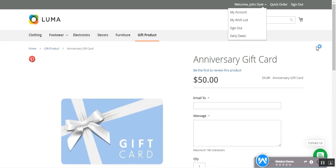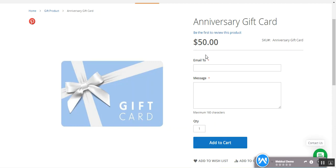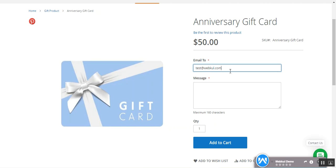I've already logged into my customer account within the Magento 2 store. I'm on one of the gift card products — the price is $50. There are two sections to fill in: as a customer, I want to give this gift card to one of my relatives, so I need to enter my relative's email address. The gift card details will be sent to that email along with a coupon code.